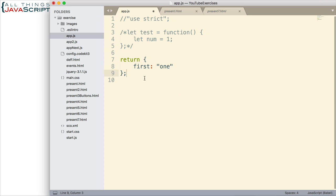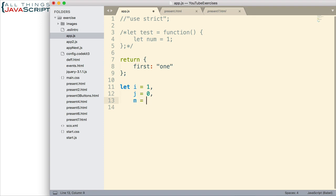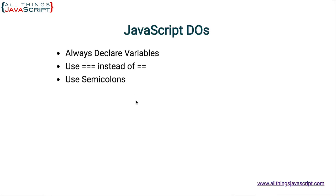When declaring variables, use a semicolon at the end of that declaration, unless you're declaring multiple variables — then use a comma to separate them. When you're done with that list, make sure you use a semicolon. I prefer to put them on separate lines so I can read the variables easily. So semicolon usage is important to get right.